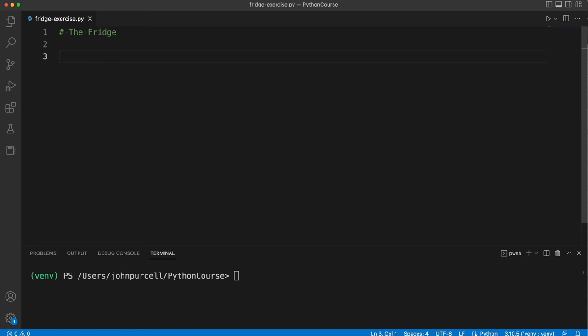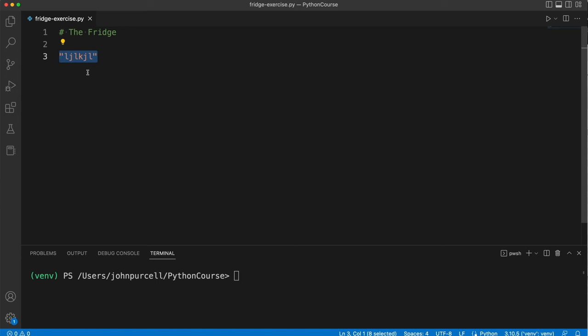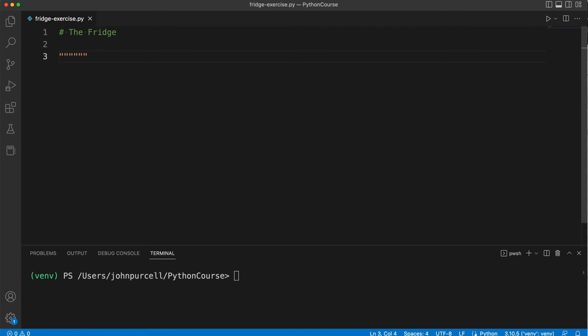Python doesn't actually have multi-line comments as such, but it does have multi-line strings. Normally we define a string between double quotes. You can actually also use single quotes, it's exactly the same. But let's say double quotes and put some text in there, and of course that's a string. But if you want strings that stretch multiple lines, you can open and close the string with three quotes like this.